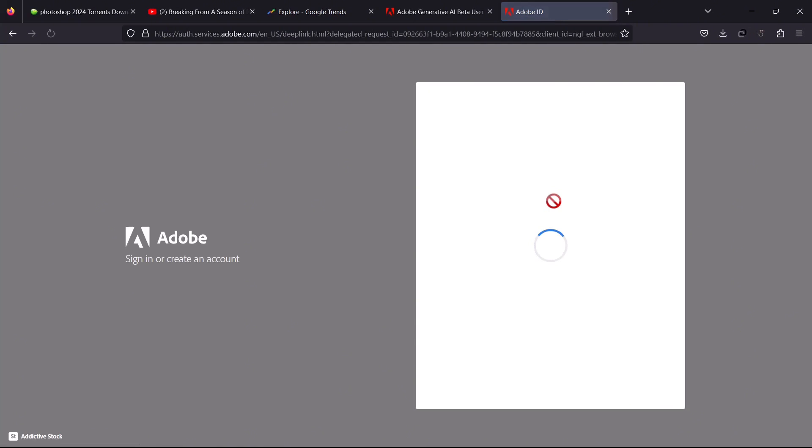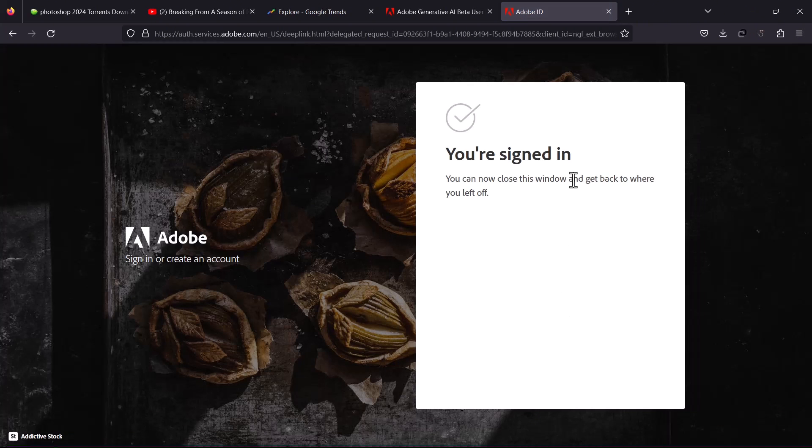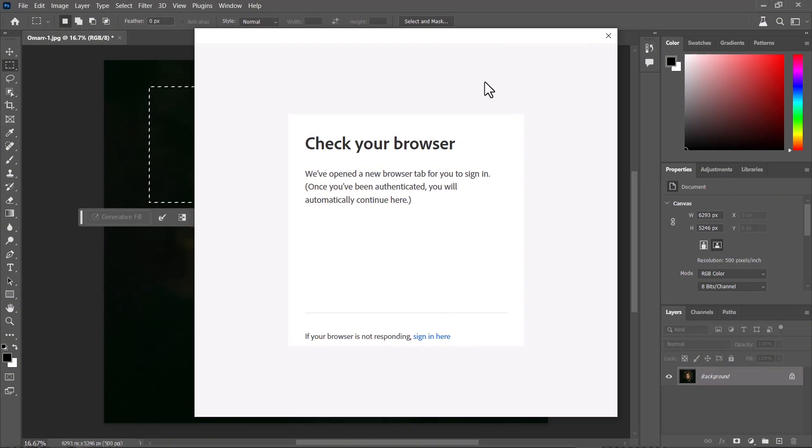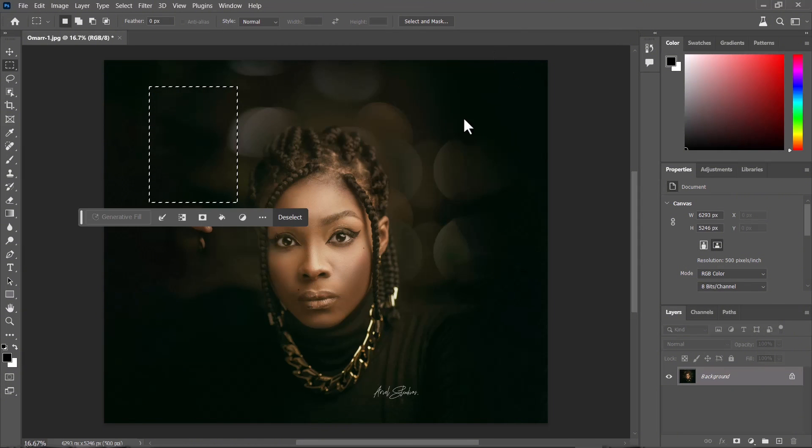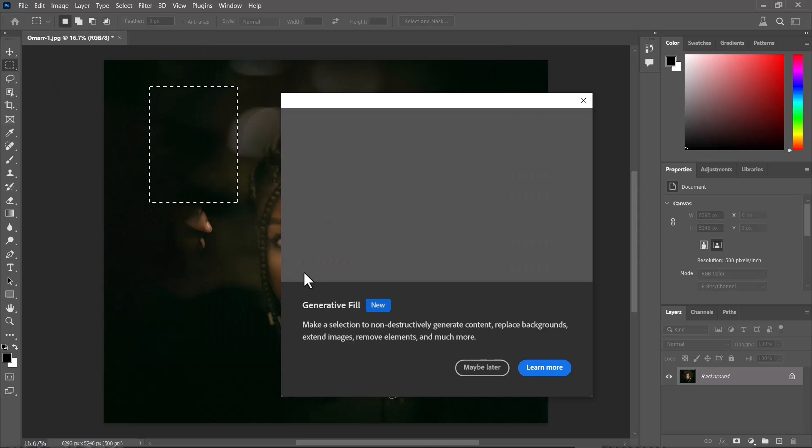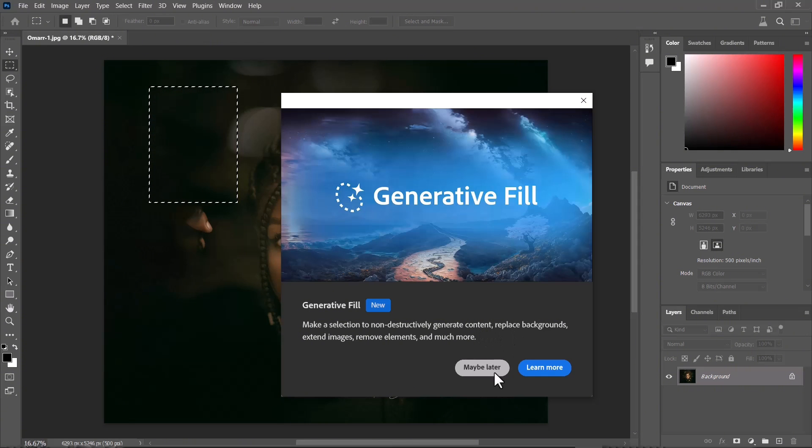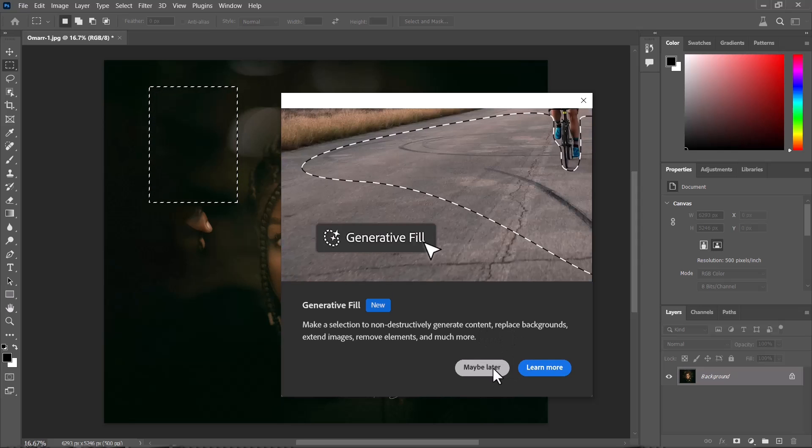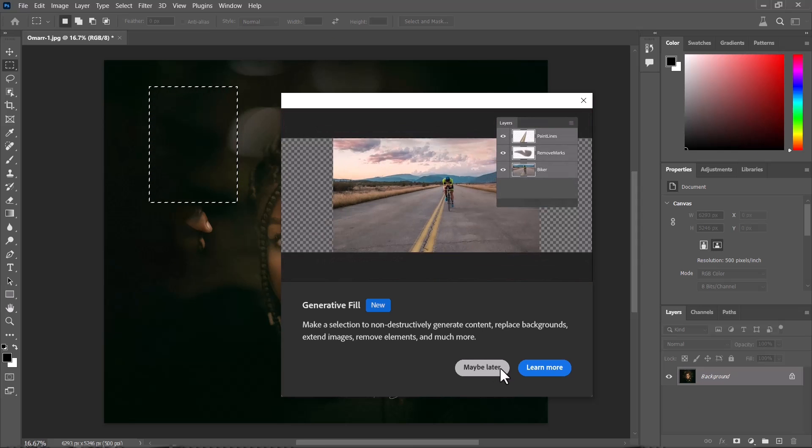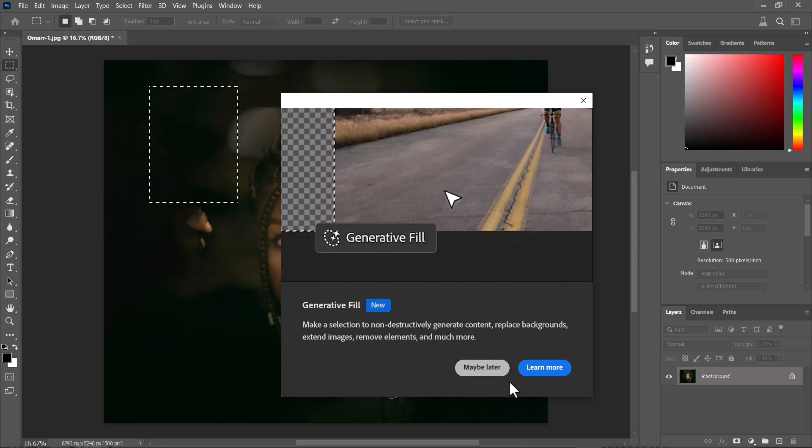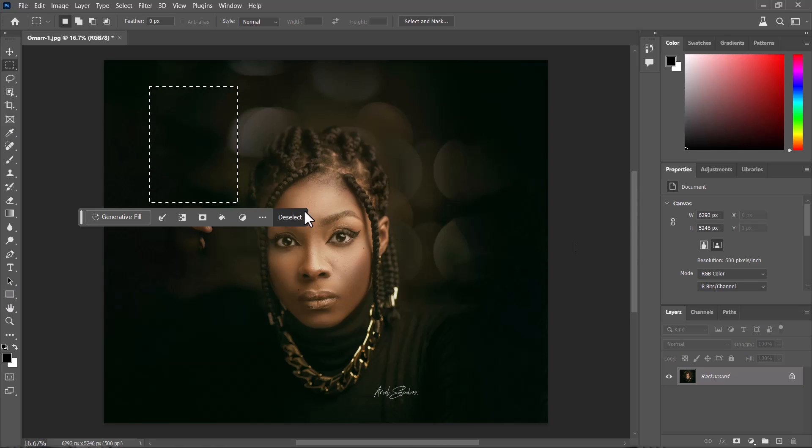Just follow the prompts. I had already signed in previously, so I'm just going to sign in to my Google account. Once that is done, you can see that generative fill is now active. It's as simple as that to fix the grayed out generative fill prompt.